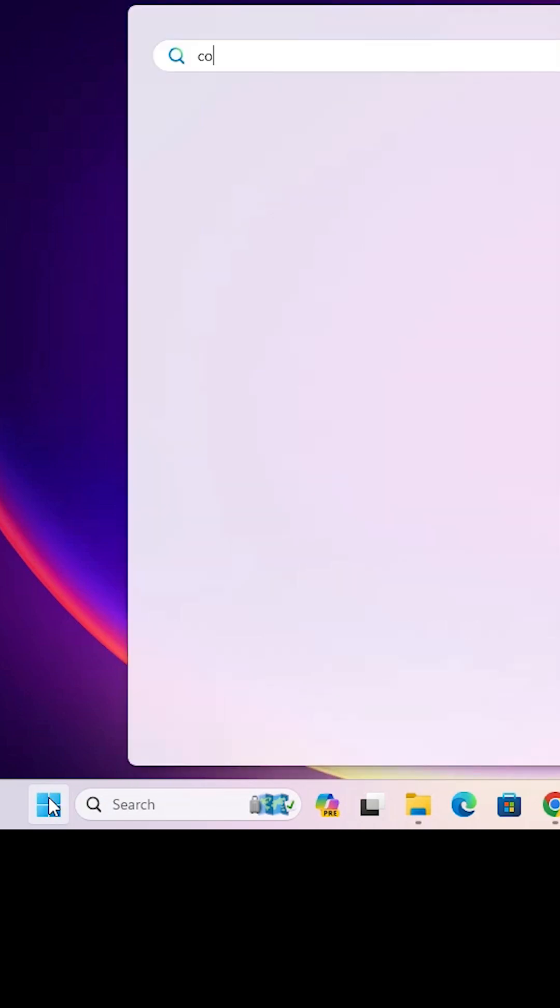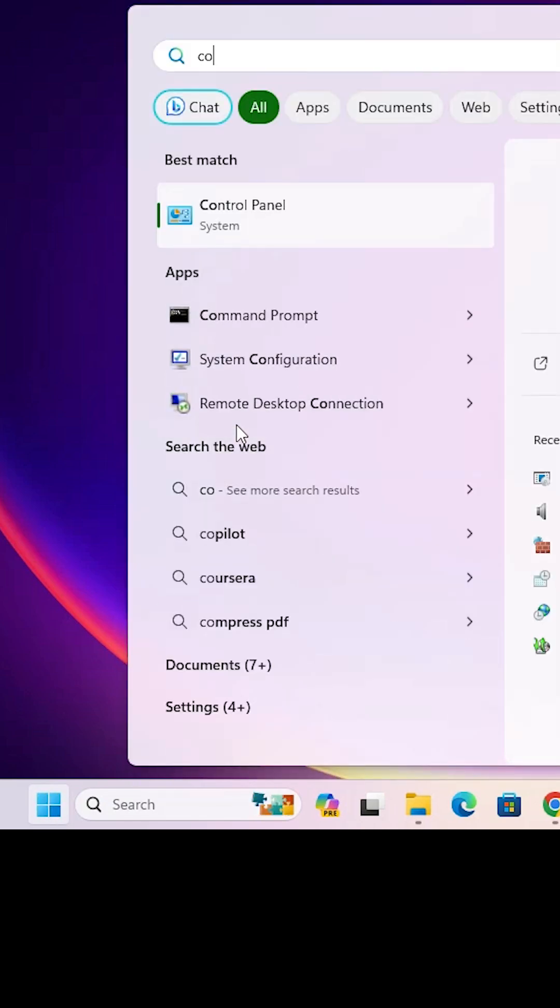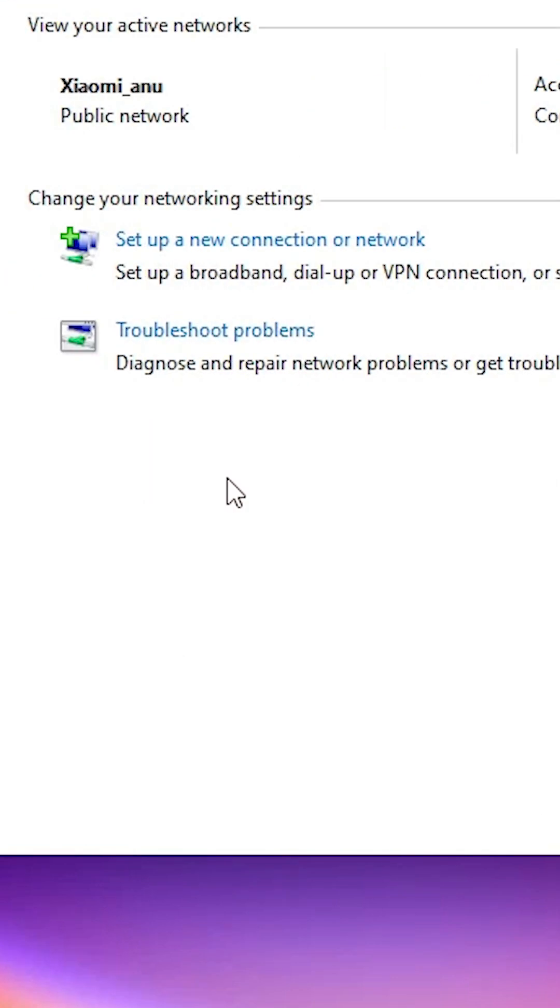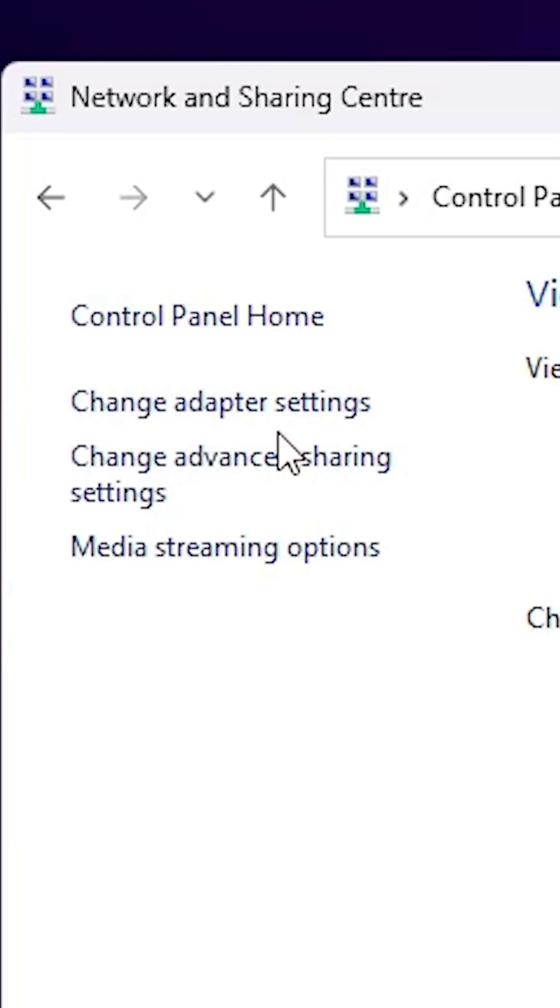Type Control Panel, click on the Control Panel, click on Network and Sharing Center. Here we find Change Adapter Settings.